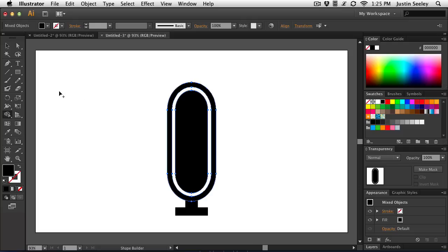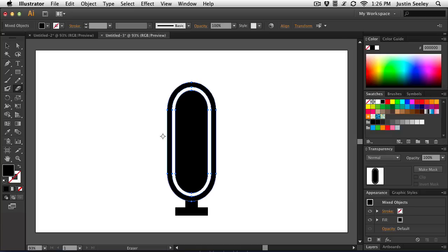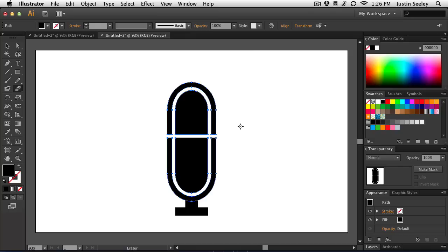And then I'm going to now grab my eraser tool. You can grab that by using Shift E on your keyboard. And what I want to do is just make a line that goes all the way across this. But watch what happens when I do this. I'll hold down the Shift key, click and drag across. And when I do that, it cuts a hole all the way through each part of it. Now you may want a microphone icon that has a split all the way across. But I don't.